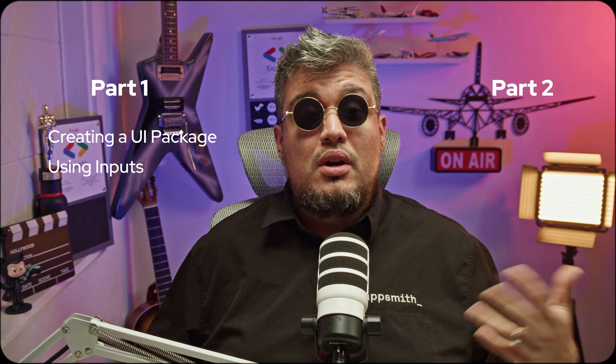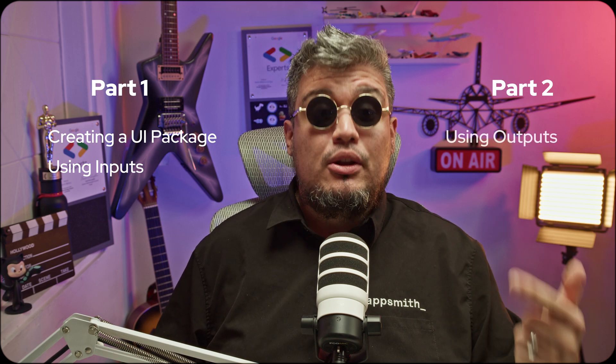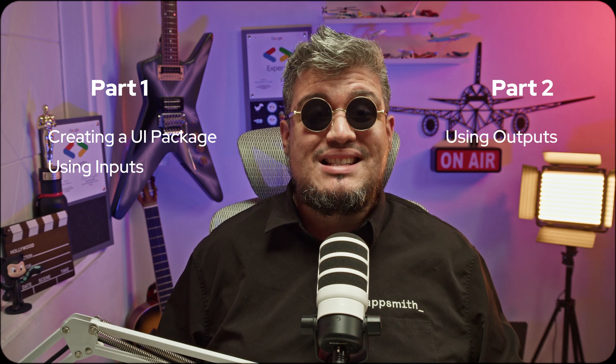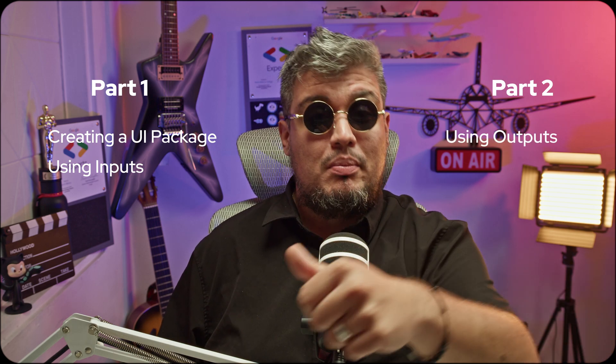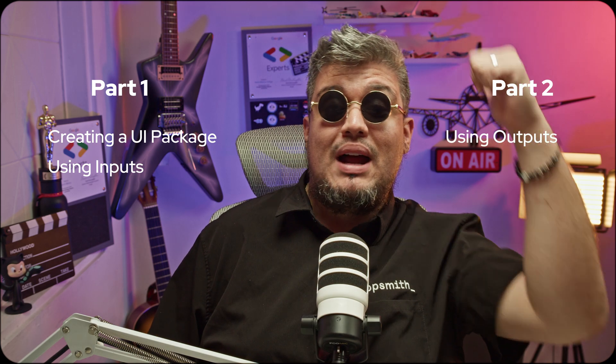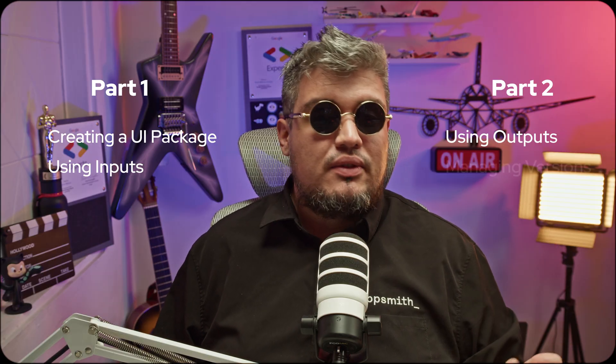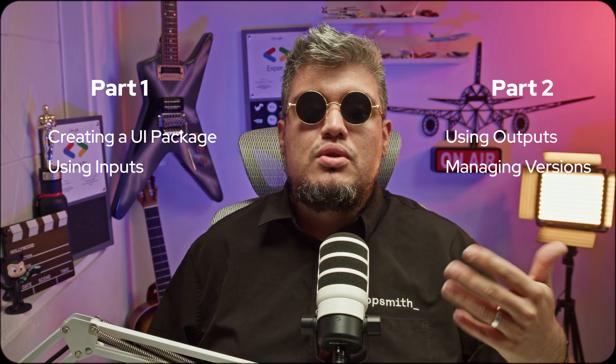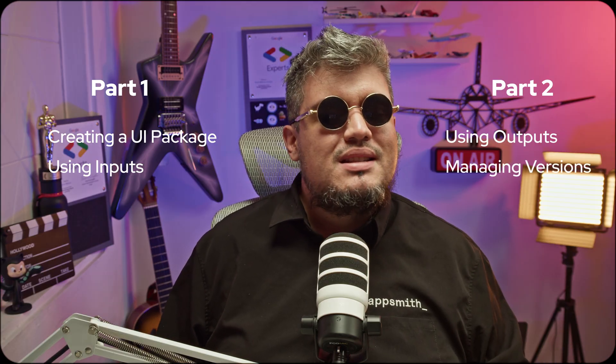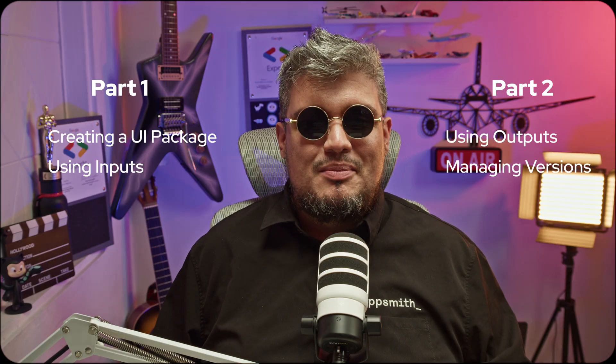Today I'll show you exactly how to build a UI package with widgets, JavaScript and queries. This guide is actually split in two videos. This first one will learn how to create a UI package with multiple widgets, use inputs to pass data and parameters to our package. And on the second video we'll learn how to use outputs to pass data from our package to the parent app and how to manage versions so your team stays in sync.